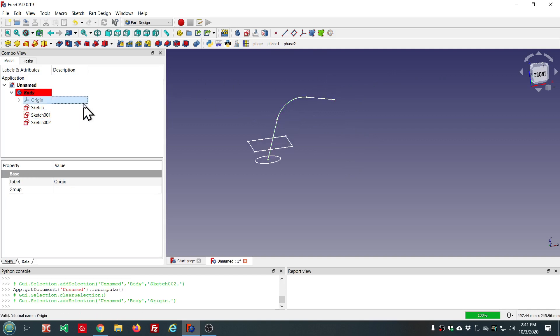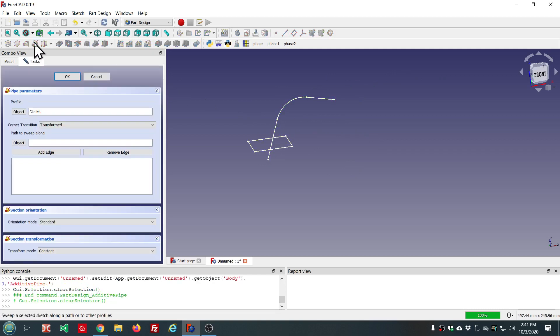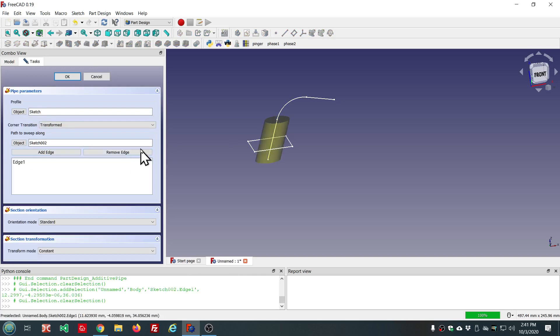So now, when you're making a sweep the old way, select the profile sketch, do the sweep. And we can start adding the edges. You click and you add the edge.